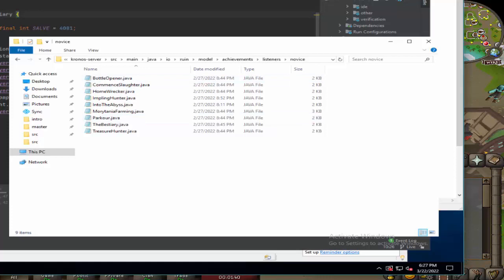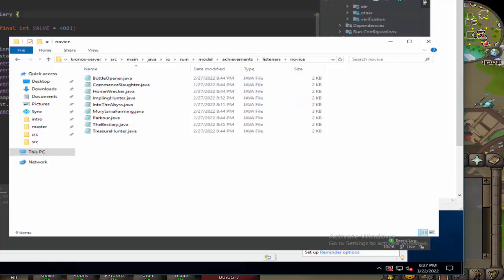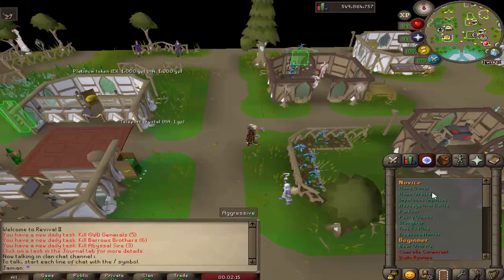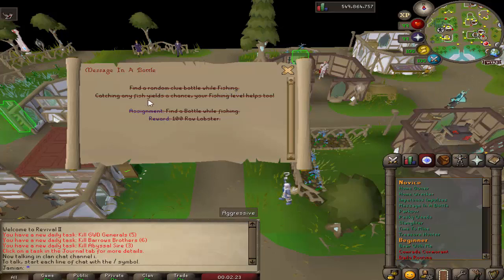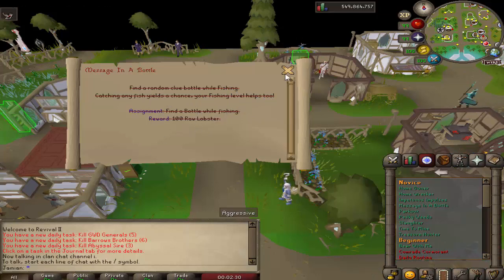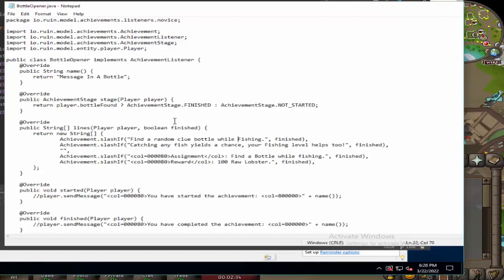Let me make sure there's nothing particular in the file. The main concern with these videos is showing anything I shouldn't show, like an IP or something like that, so I'm always going to be very cautious. This is Bottle Opener. This is a novice achievement - it is Message in a Bottle, that is what the actual name of the achievement is. Find a random clue bottle while fishing. The way coding is, it's kind of self-explanatory. A lot of these words might not make any sense, but you can kind of get how they work from just trial and error. Return message in a bottle - obviously that is the name of the achievement. Whenever you're making a file, this right here also needs to be there.